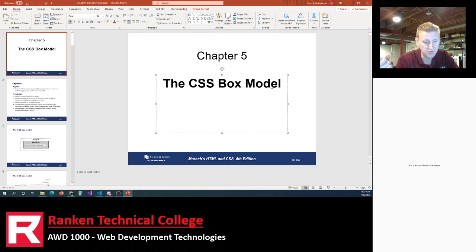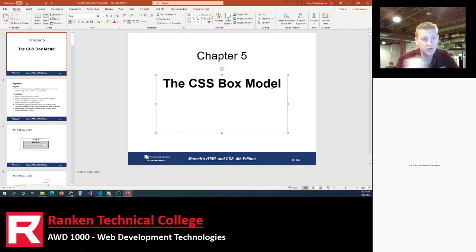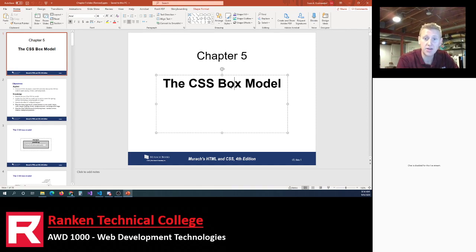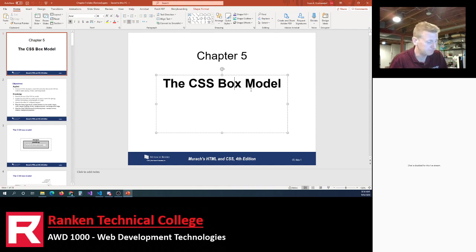Those chapters were like getting out of the gates with these languages — what's a tag, what's a rule, what's an attribute, what's a selector, and things of that nature. But now we're past the fundamentals and building on top of them. We've hopefully become more confident with those fundamentals, and now we're introducing the concept of the box model — a new chapter, a new concept.